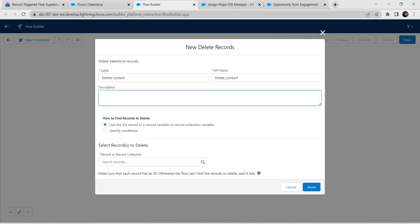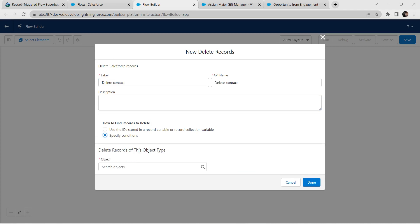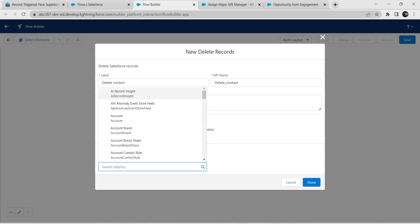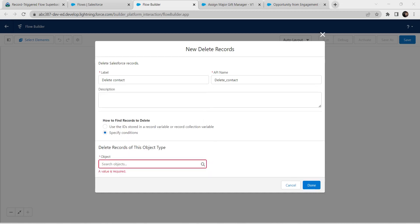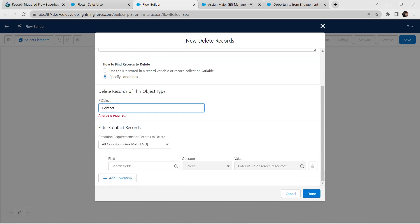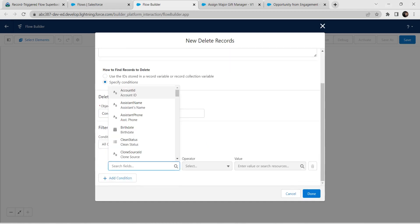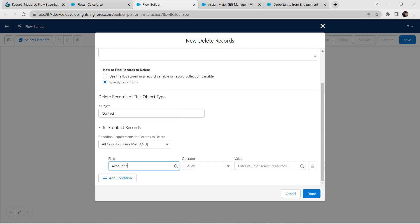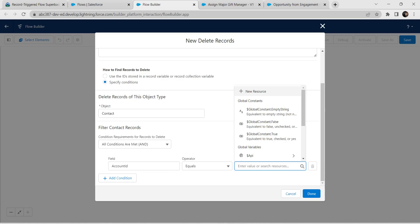Click the plus icon and choose Delete Records. Give label as 'Delete Contact'. The API name is auto-populated. Choose 'Specify Conditions'. For Object name, give it as Contact and click on Contact. Now let's set our condition.